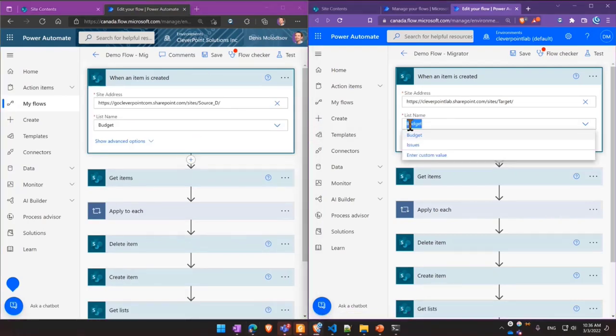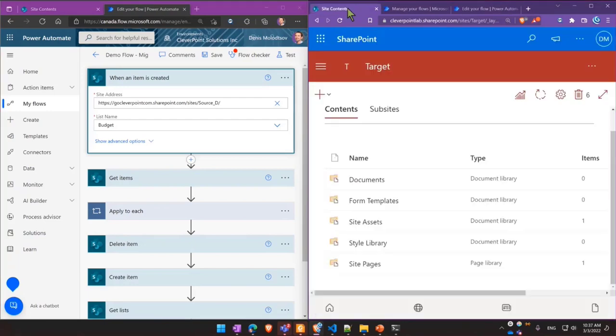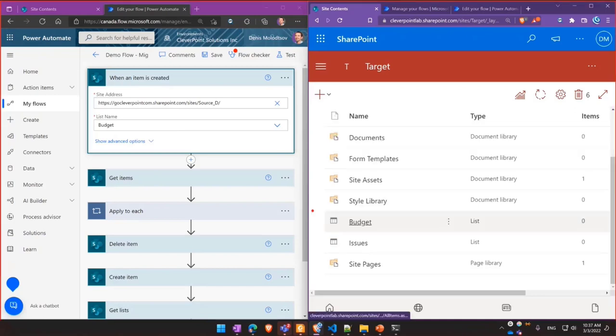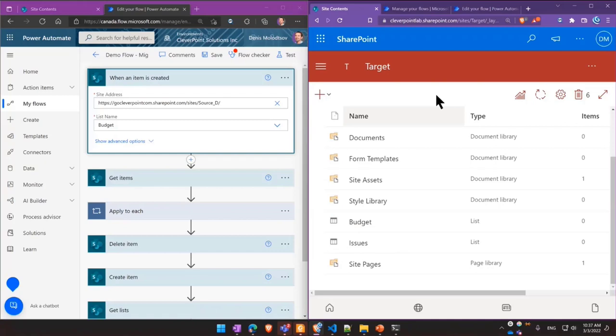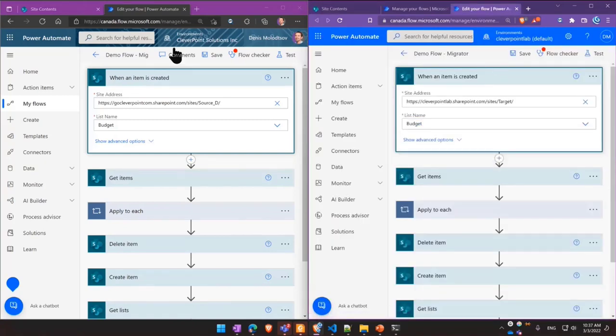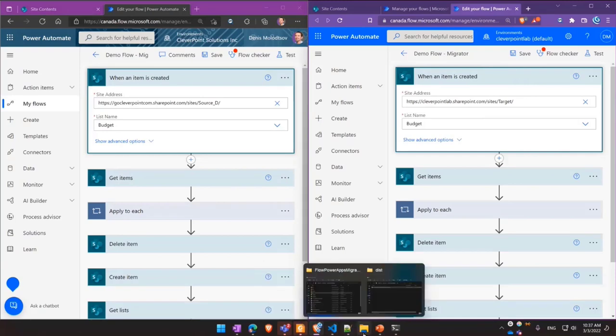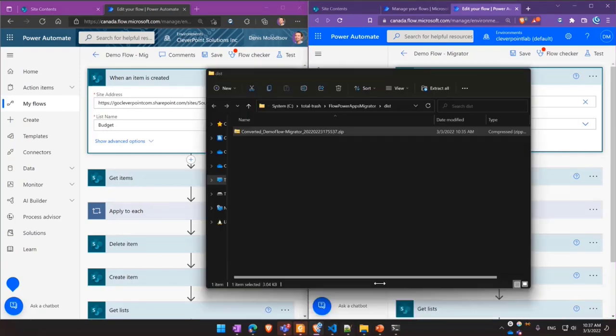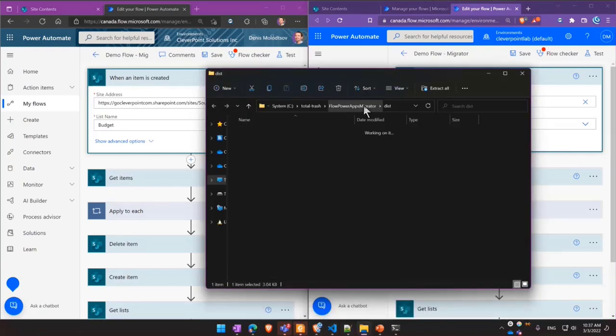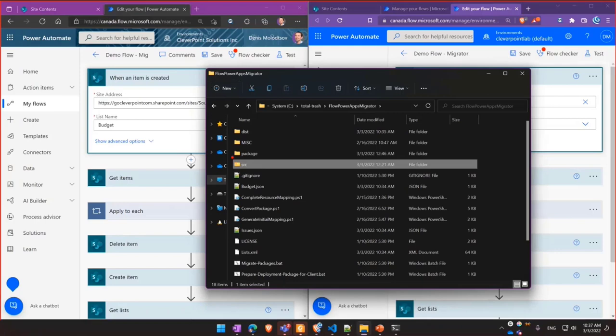Behind the scenes, this dependency was created. Let me prove that it was moved over. So these two dependencies were automatically migrated. If you want to migrate multiple flows, you simply export all of them, put to the source folder, and then just go over the same steps you've just seen.